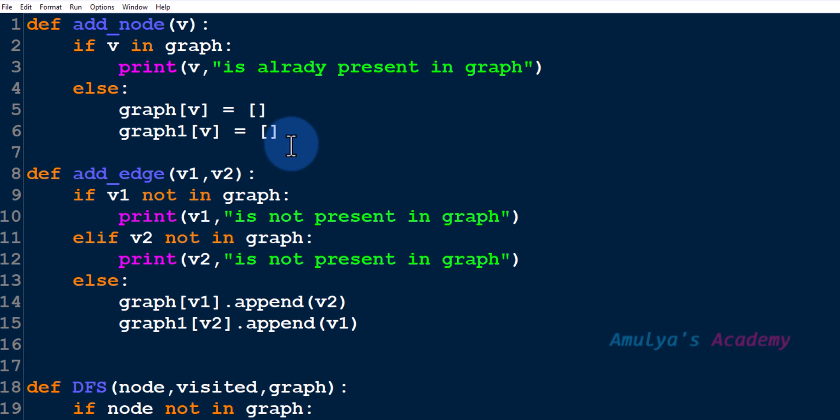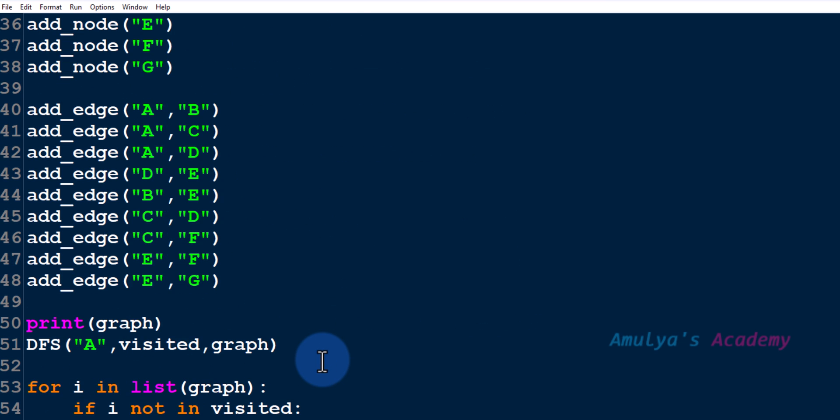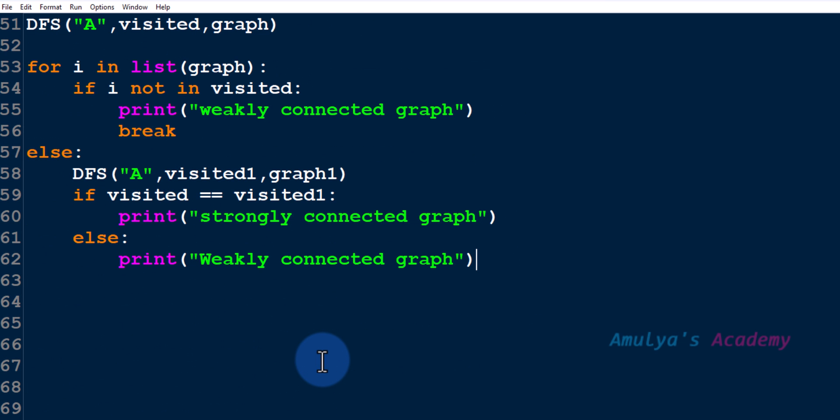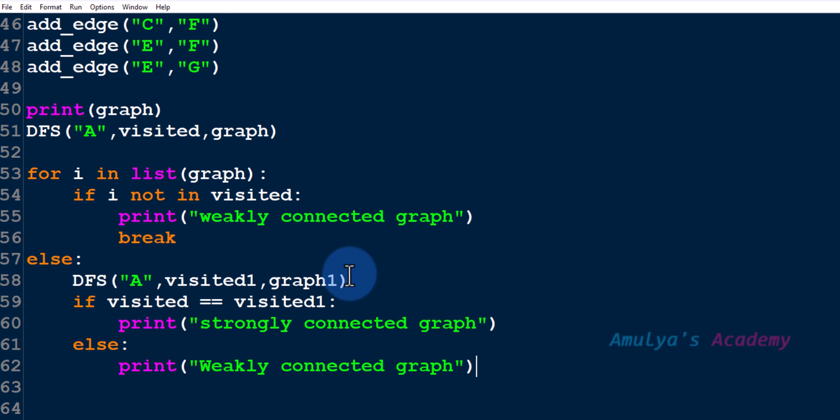So here we have our program add node add edge. It is a directed graph and we can see in the previous tutorial we wrote this code. Today we don't want to find out whether the given graph is weakly connected or strongly connected. We just want to visit all the nodes of the graph using DFS function.